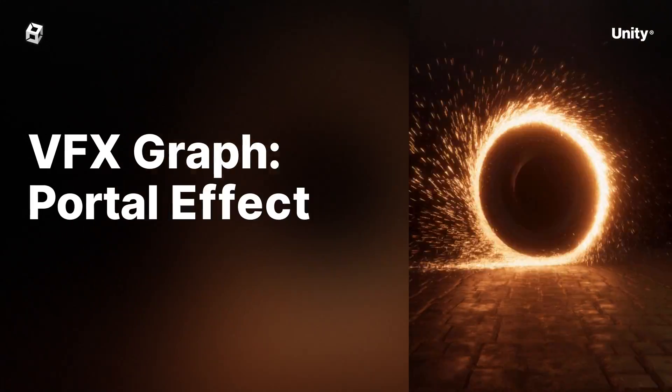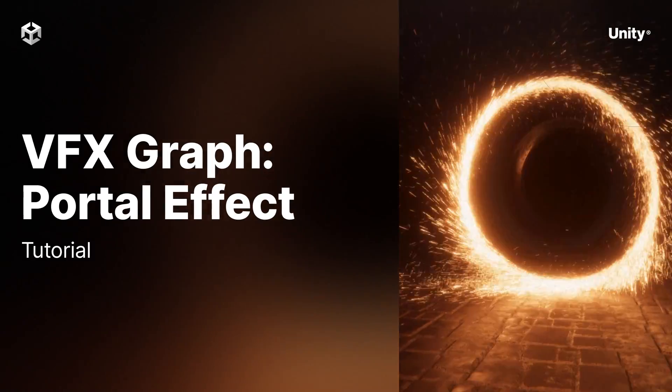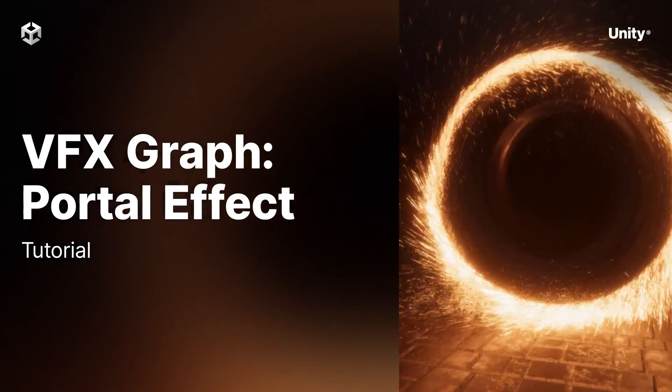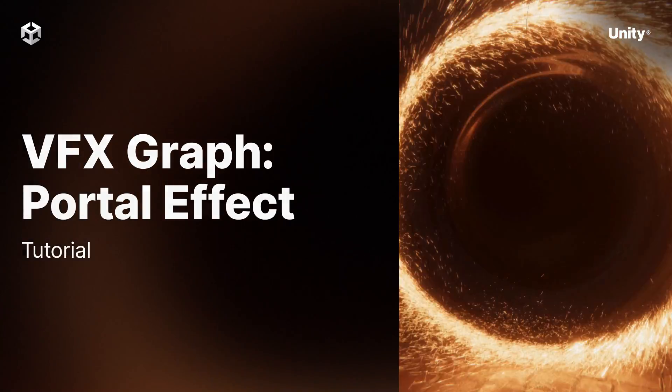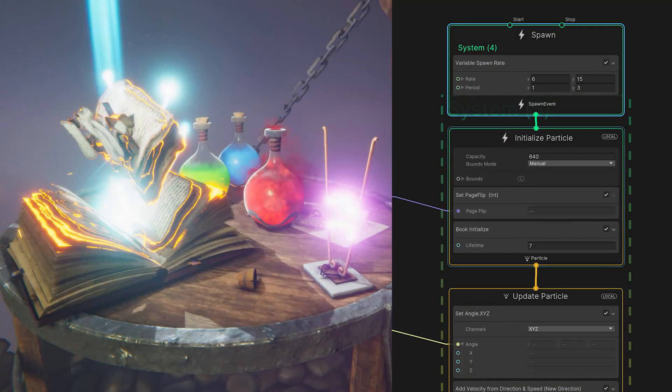Let's explore how to build this portal effect, inspired by some of our favorite movie wizardry, using Unity's VFX Graph.